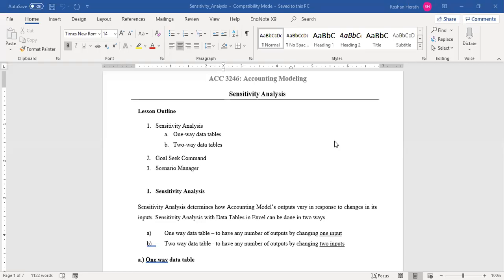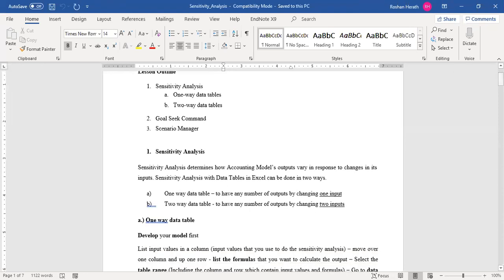Let's get started. A couple of weeks back, before your exams, we uploaded videos on sensitivity analysis. Today we are supposed to have a class activity discussion on sensitivity analysis. Before we move on to the activities, I would like to provide a brief summary on sensitivity analysis. Under this chapter we have discussed three main aspects.